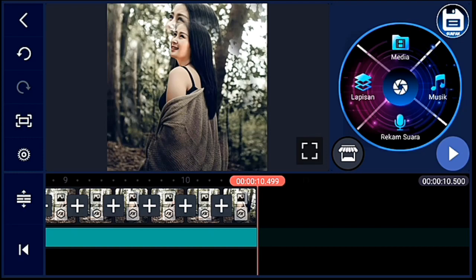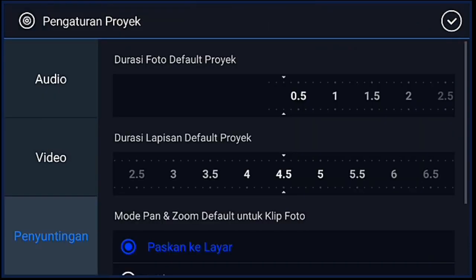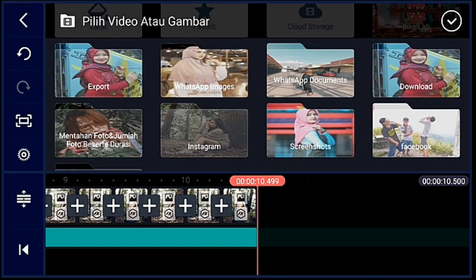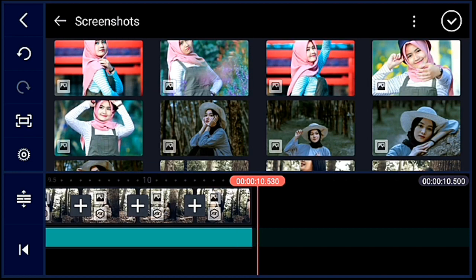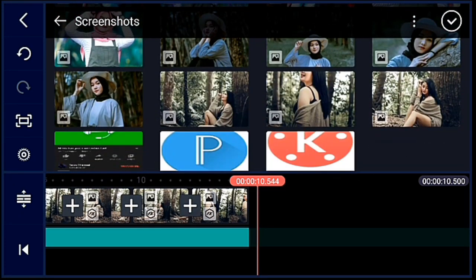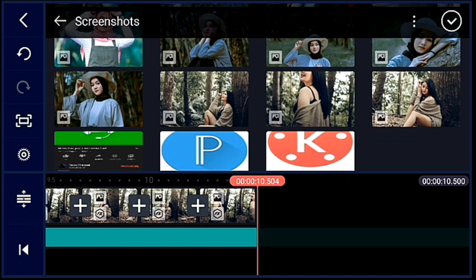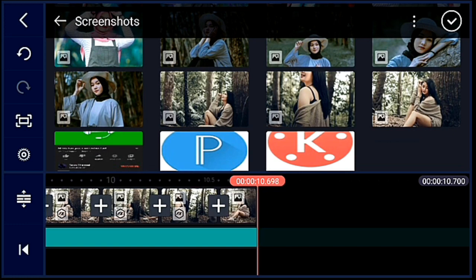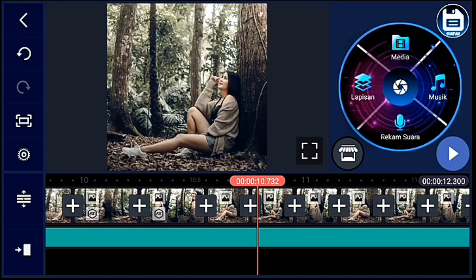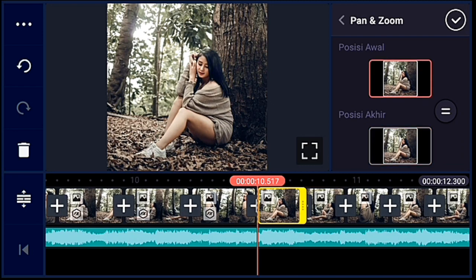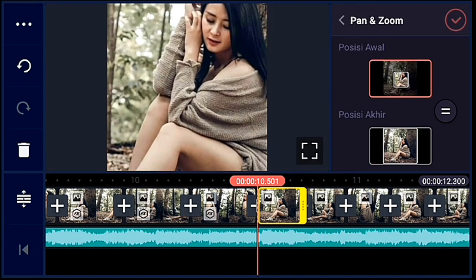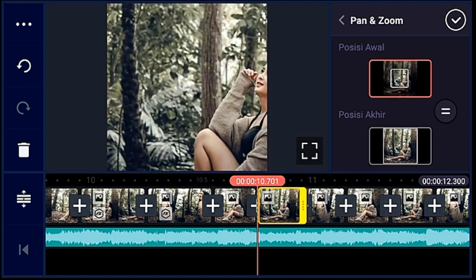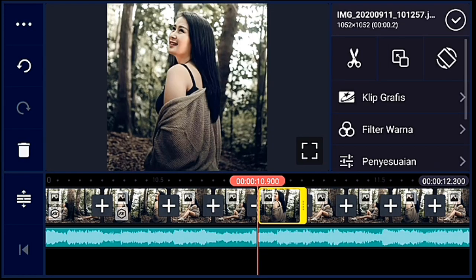Oke, jika sudah semua, kalian klik pengaturan lagi. Penyuntingan durasinya 0.2, centang. Setelah itu kalian tambahkan 9 foto. Oke, jika sudah, kalian tambahkan semua — 9 foto yang durasi 0.2 itu kalian zoom posisi awalnya semua. Zoom posisi awal seperti itu ya guys, sampai foto yang terakhir kalian zoom posisi awalnya.